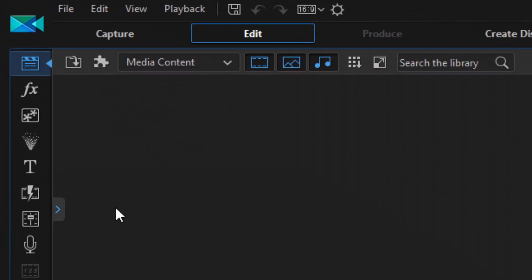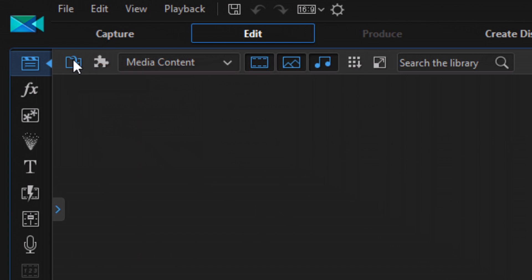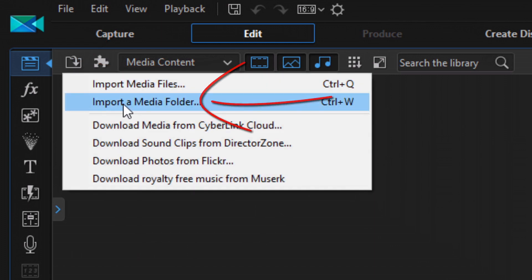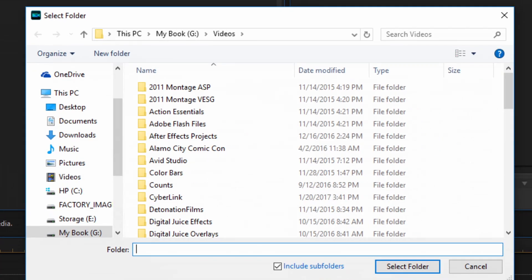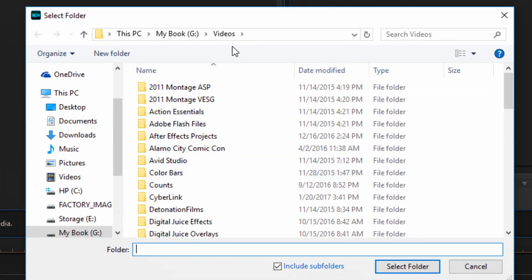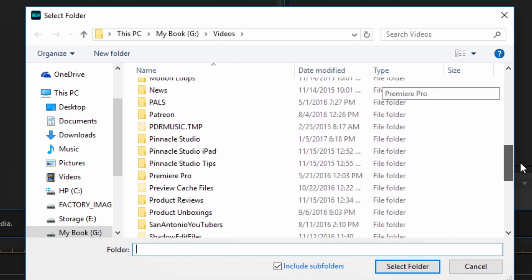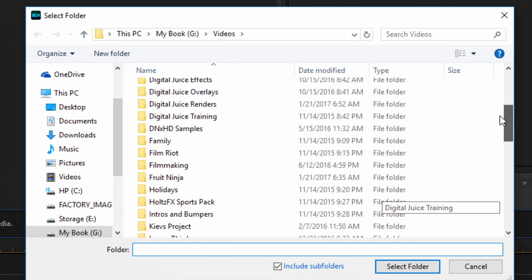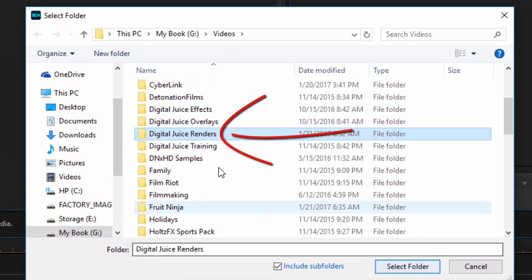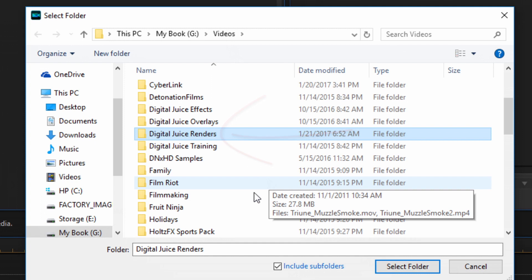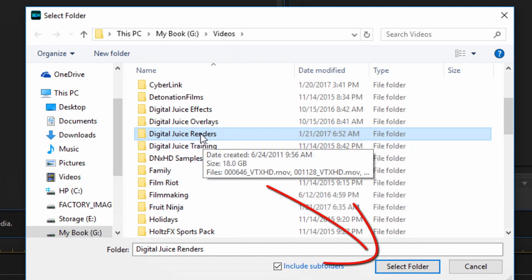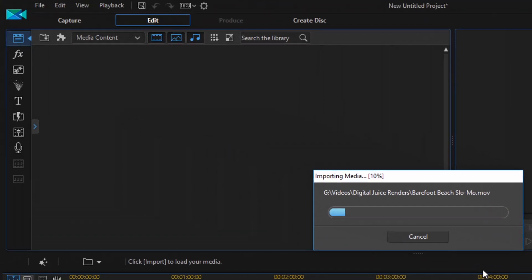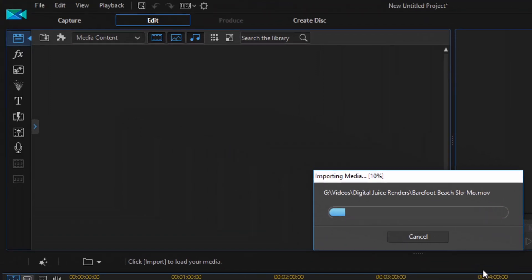And what this does for me is if I go to Import Media, and now I select Import a Media Folder, it's going to take me directly to my videos section. And now I can just pick the folder. Real quick, I can say, hey, I want everything in that Digital Juice renders instead of before I had to pick file by file. Now I just want the whole folder. So I'm going to click on Select Folder.